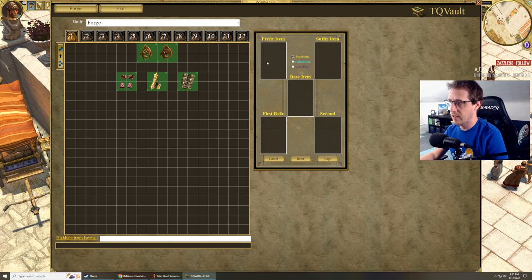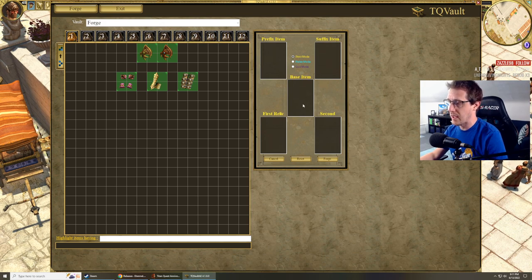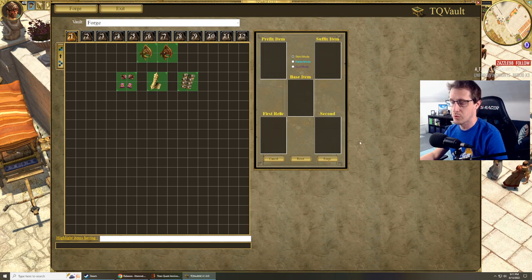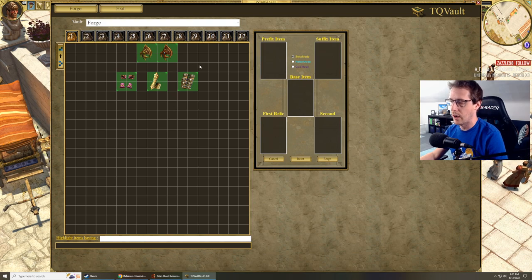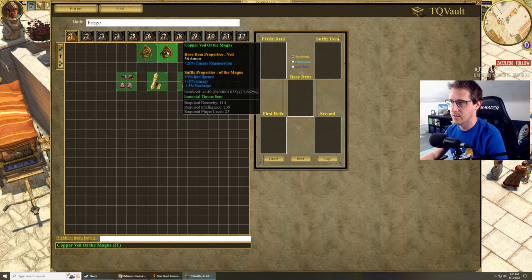You can see there's a prefix item, a suffix item, the base item, and relics, first and second relics. We're not worried about the relics right now, but I do want to talk about this.